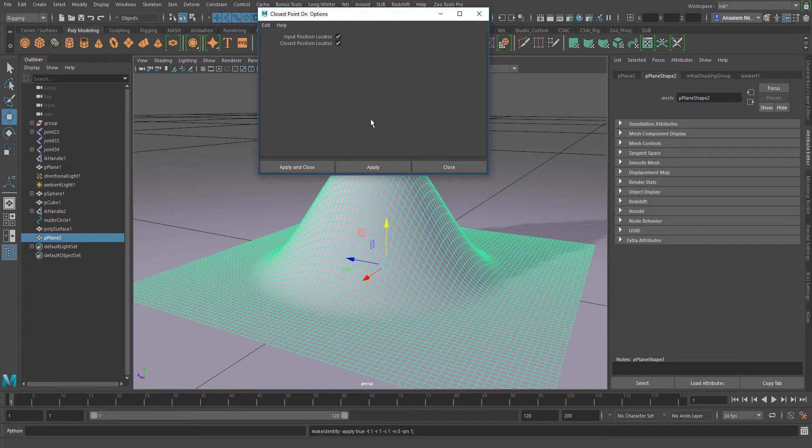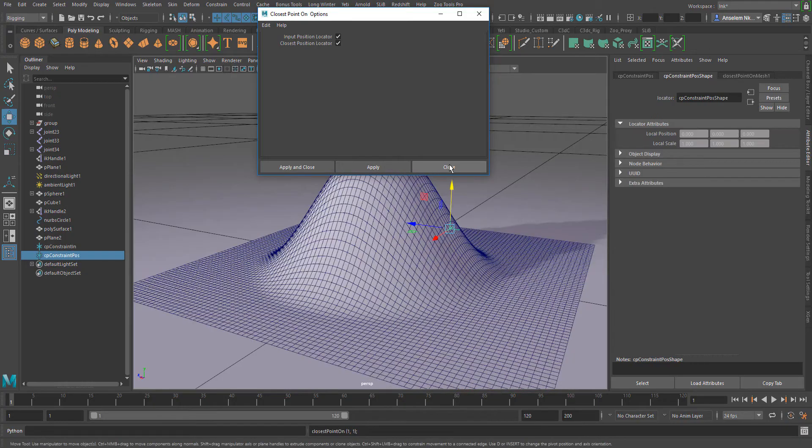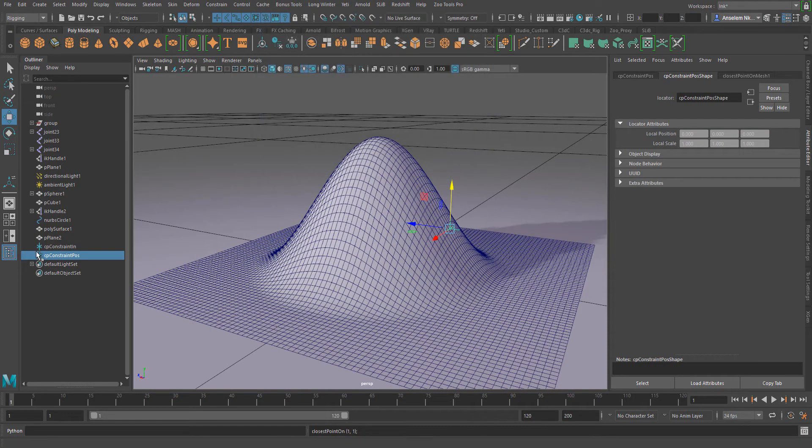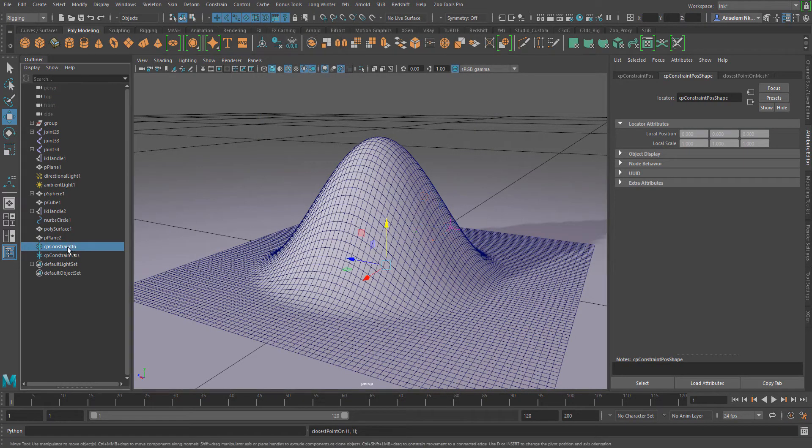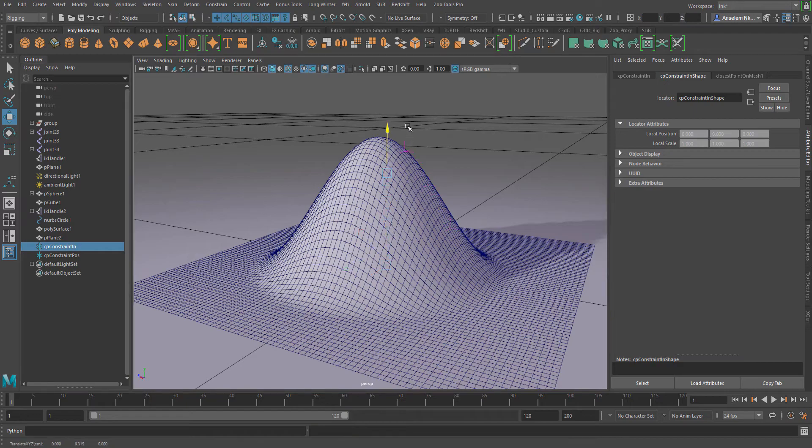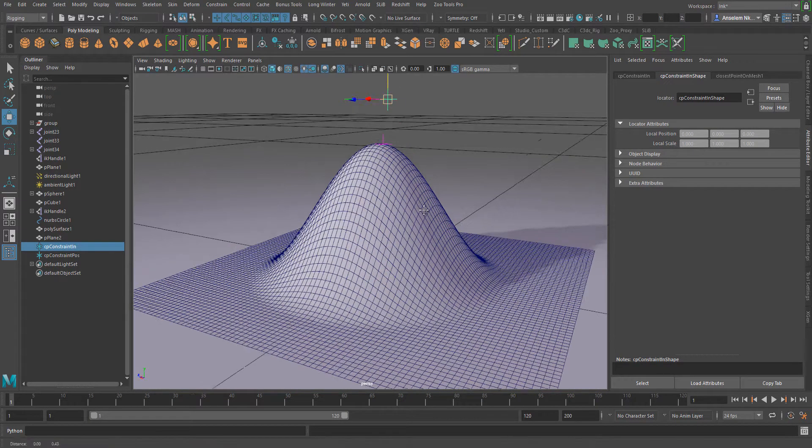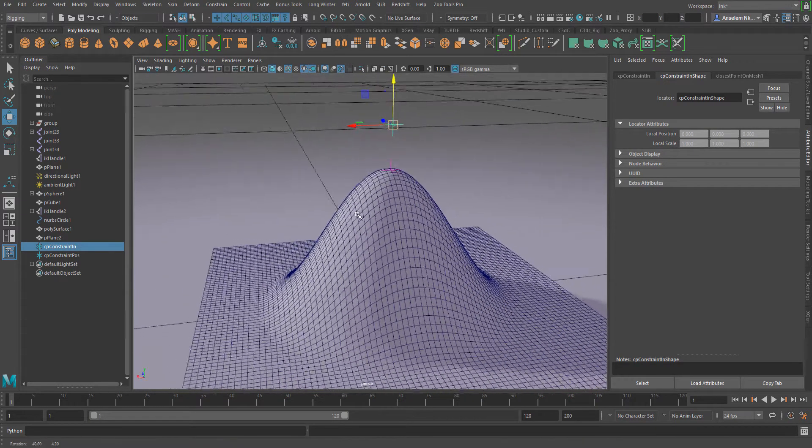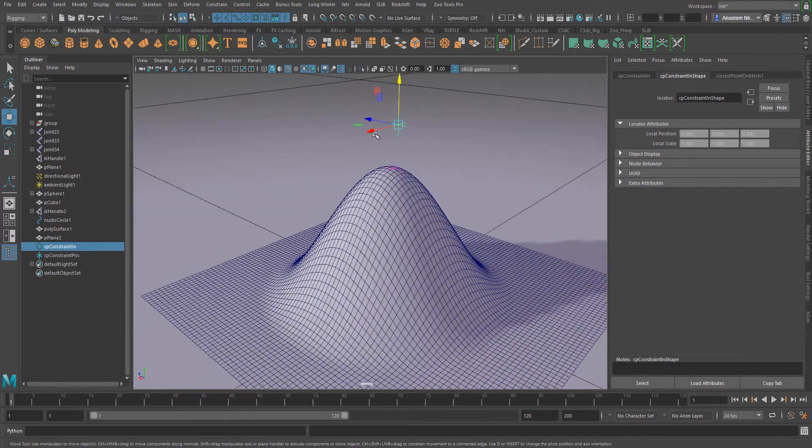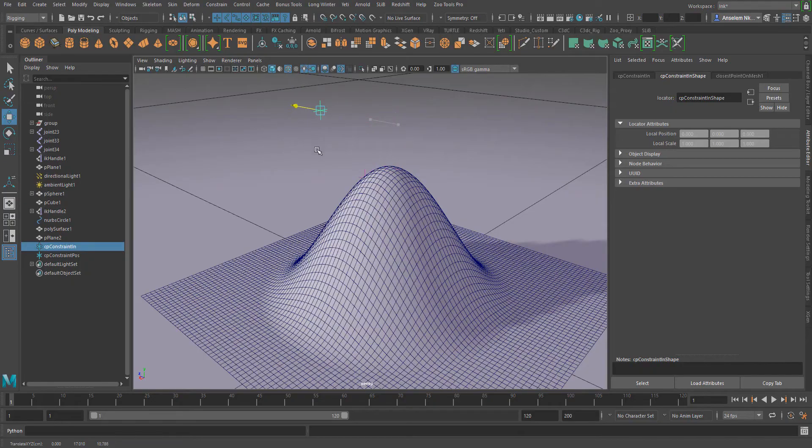From here I can simply select the position input which I'm going to use to control the position of the other object in space relative to this object.